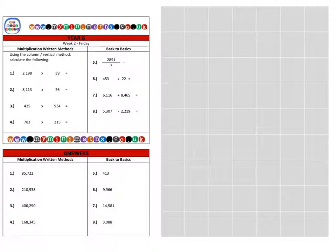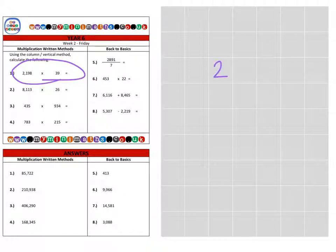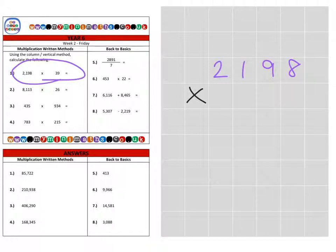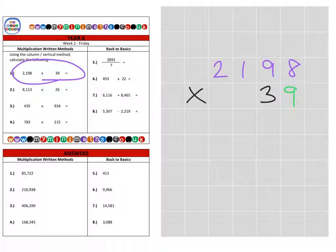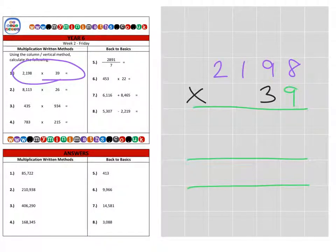First of all we're going to look at question one, which is 2,198 multiplied by 39. So let's place our lines in. Some people like to place the magic zero in first for the tens column. On to the units.